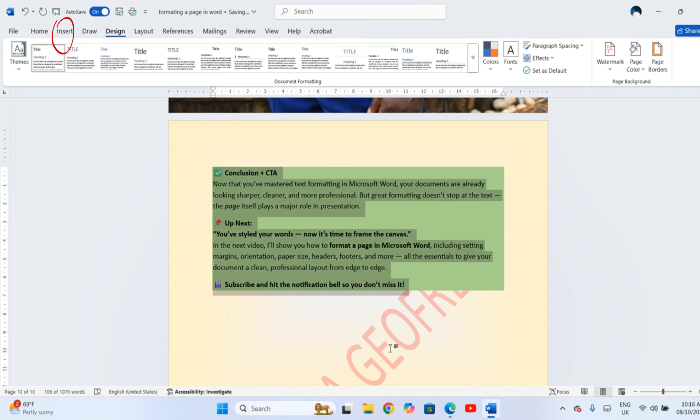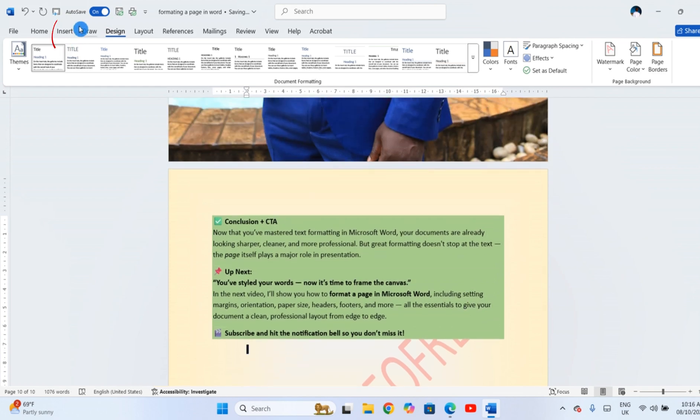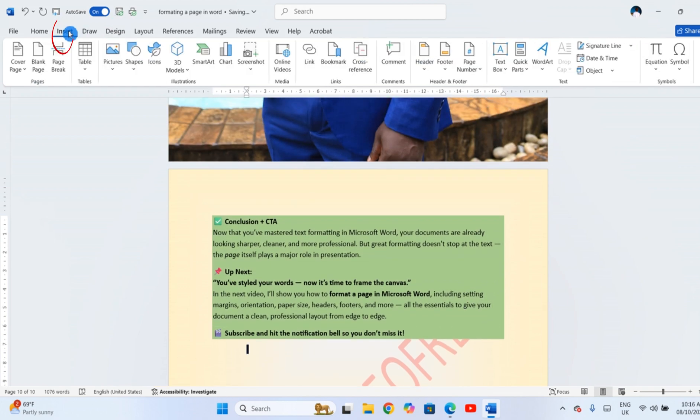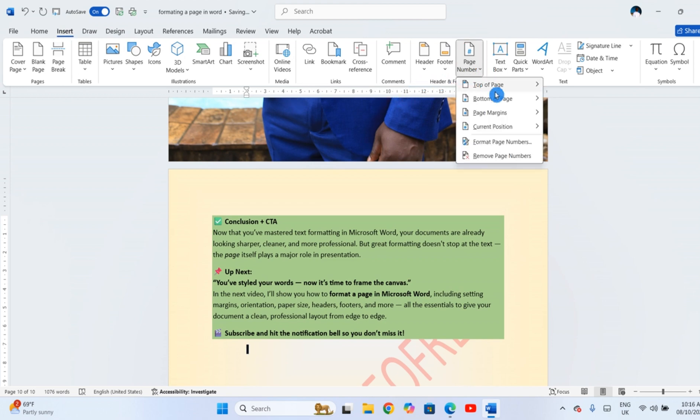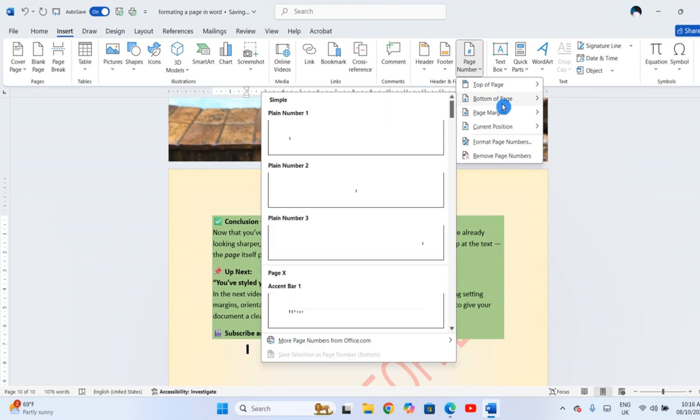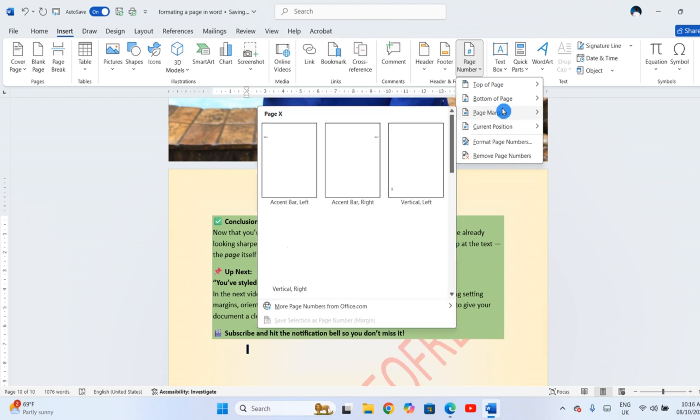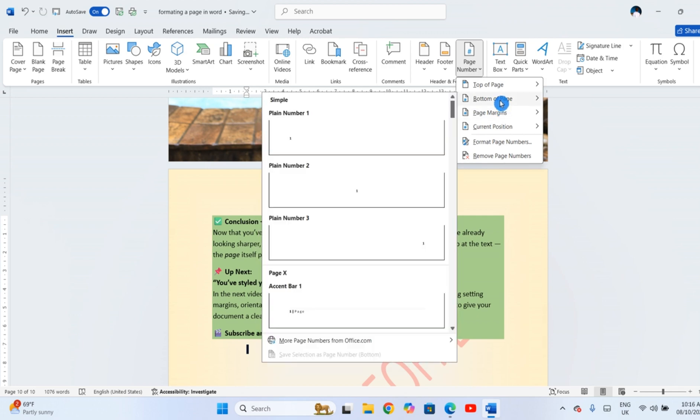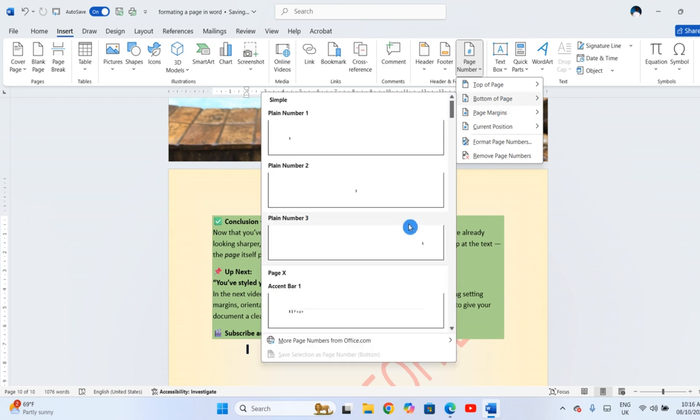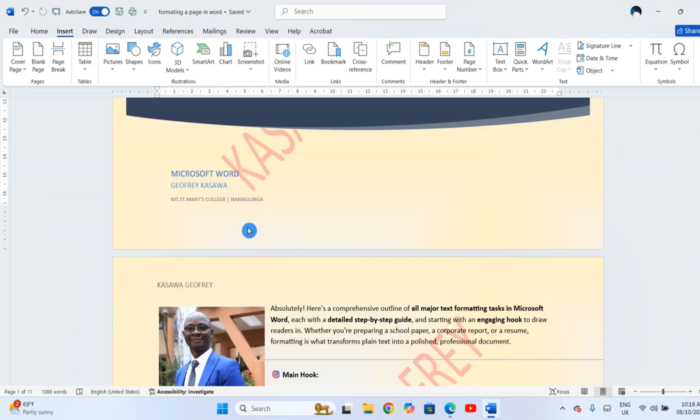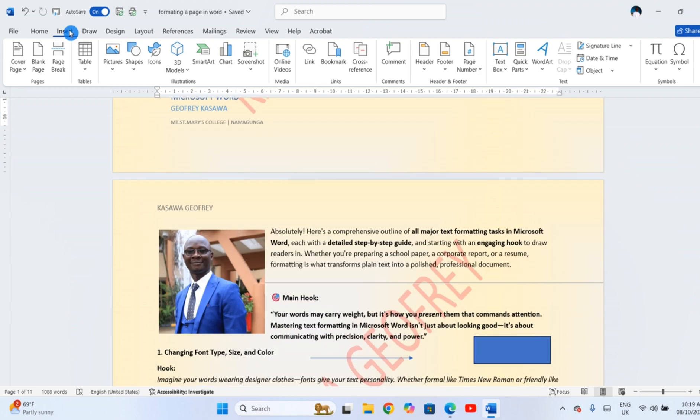In longer documents, numbering helps you and your readers keep track of where you are. Go to Insert, Page Number and pick the location like Top, Bottom, Left or Right.